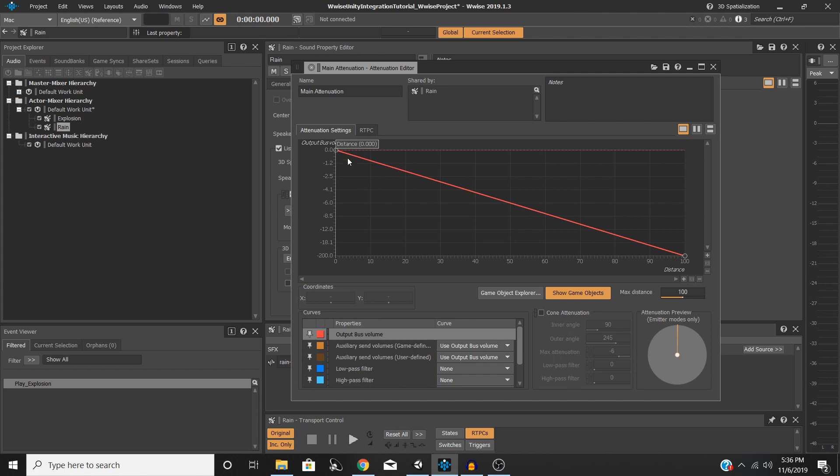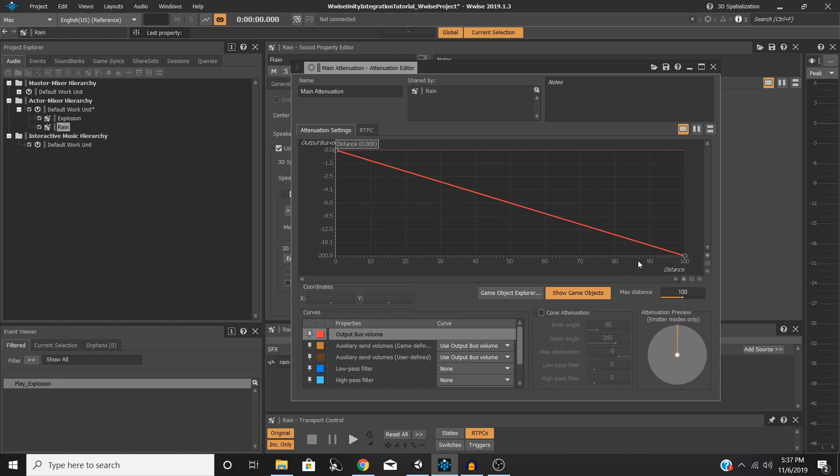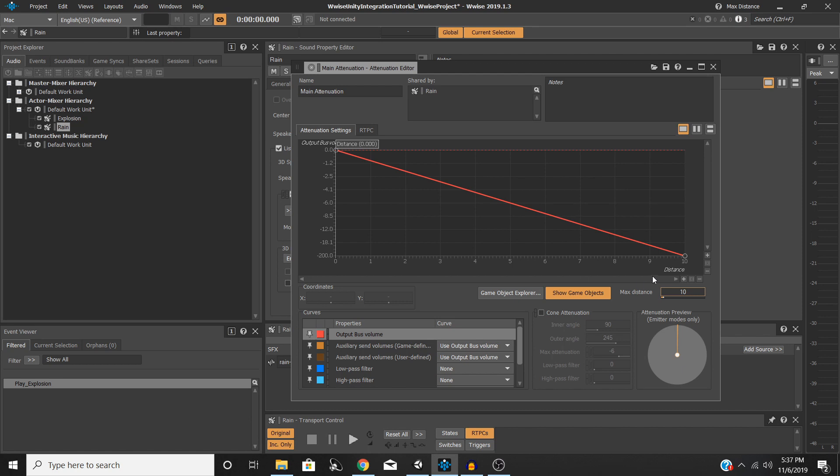So what this red line right here represents is your volume. The closer you get to this sound, the higher up the volume will be. And once you are, in this case, 100 units away, the sound will be at 0 or negative 200, so it will be inaudible. But 100 in this case is pretty big, so we're going to lower that quite a bit. We're going to just lower this down to maybe 10. And once you've done that, you can see that the numbers on the bottom have now gone from 0 to 10 instead of 0 to 100.